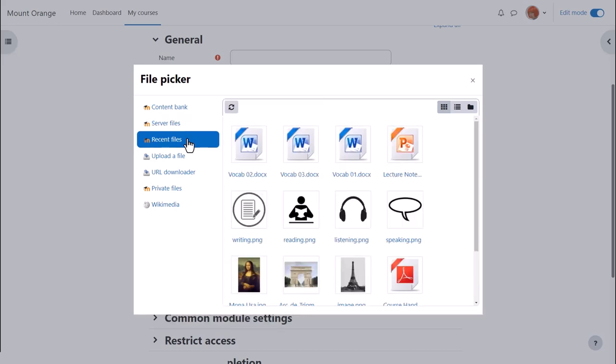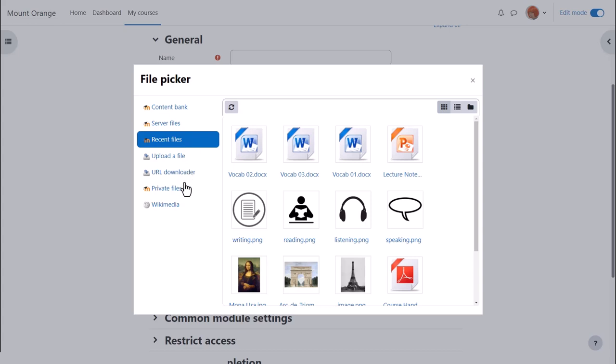Recent files shows you the last few files that you've uploaded and it is context sensitive. This means that Moodle knows if you want to upload an image through the image icon it will only show you images. If you want to upload a sound file using the media icon it will only show you media files.